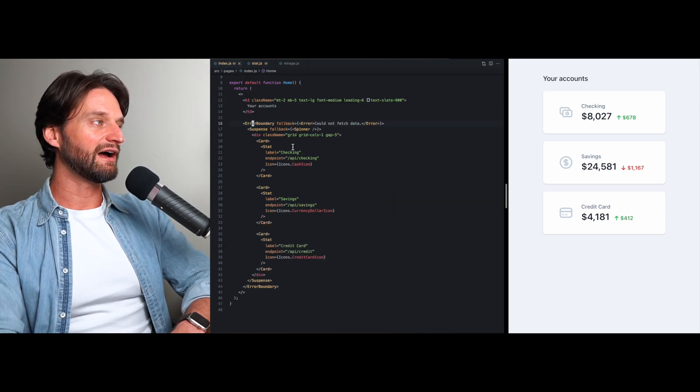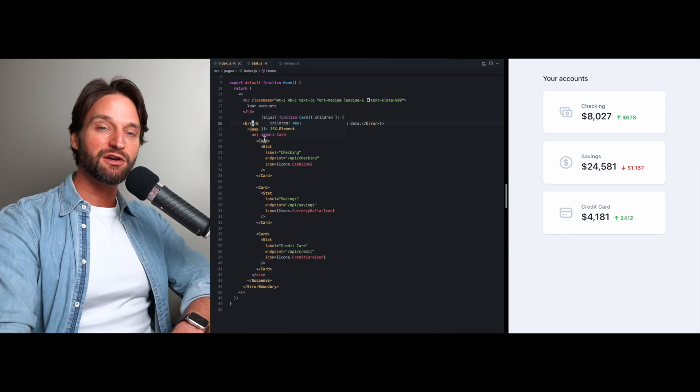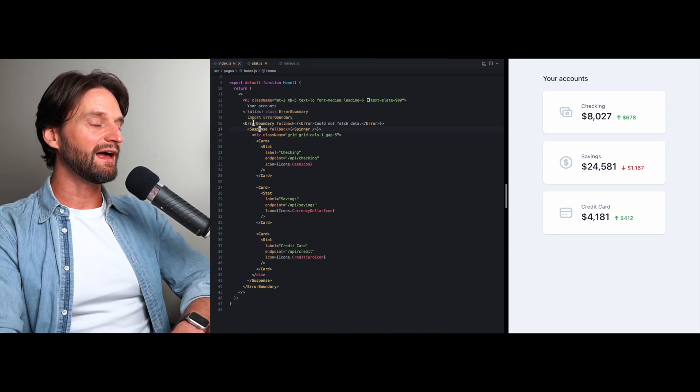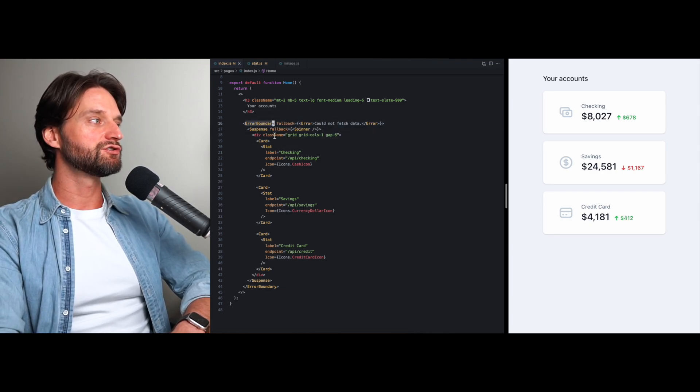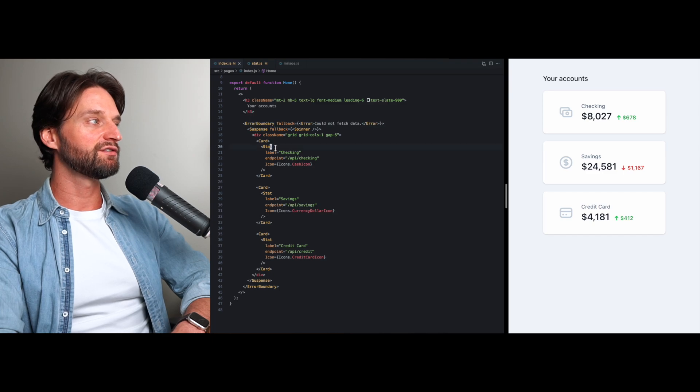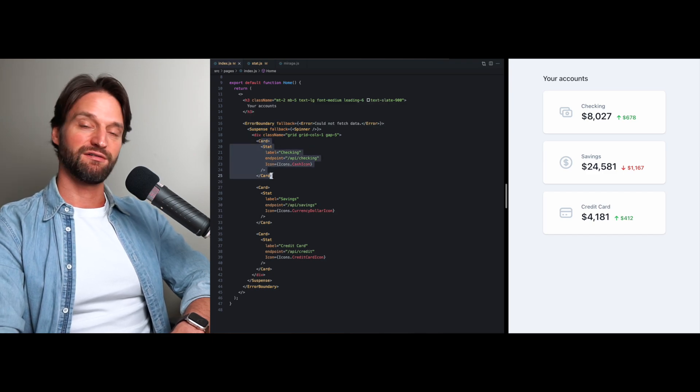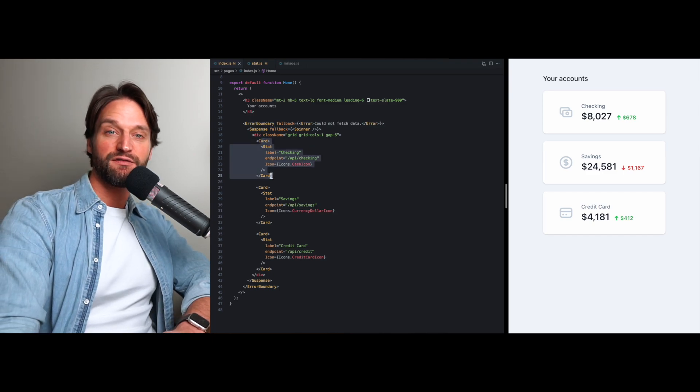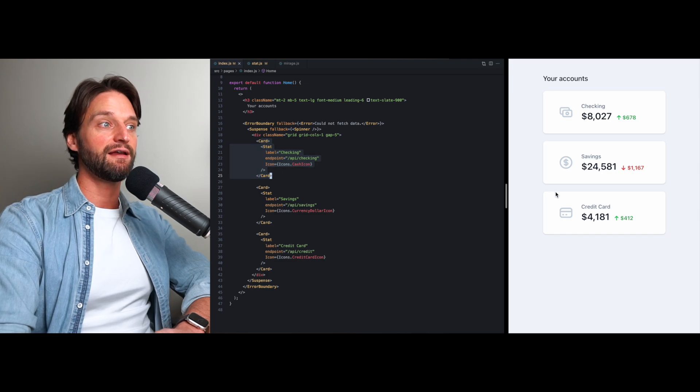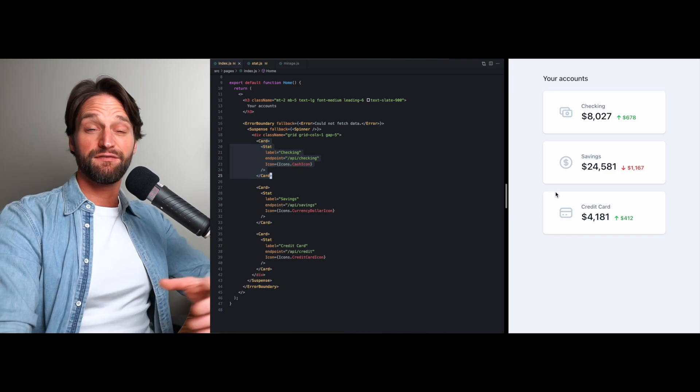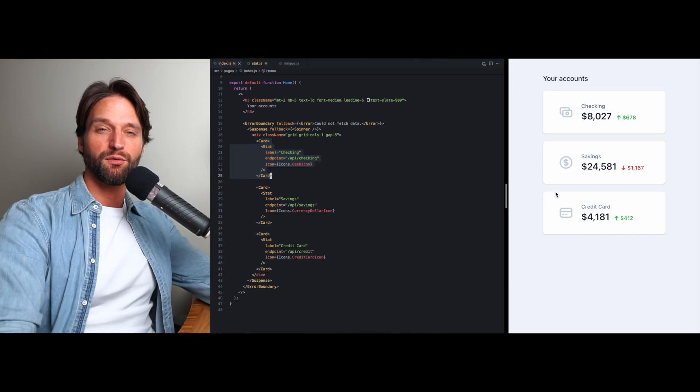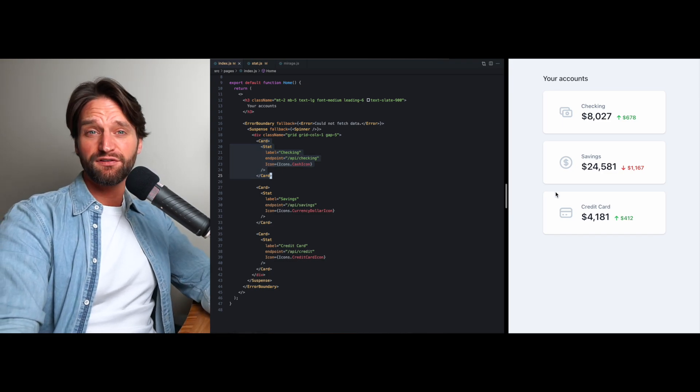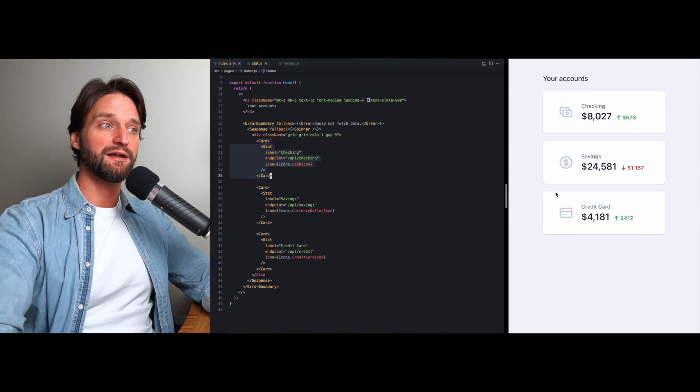So I thought this was a really cool demonstration of how to use error boundaries with suspense. You can wrap each one of these in its own error if you wanted to render an incomplete set, kind of like a robust or resilient UI. You know, Netflix does this a lot.